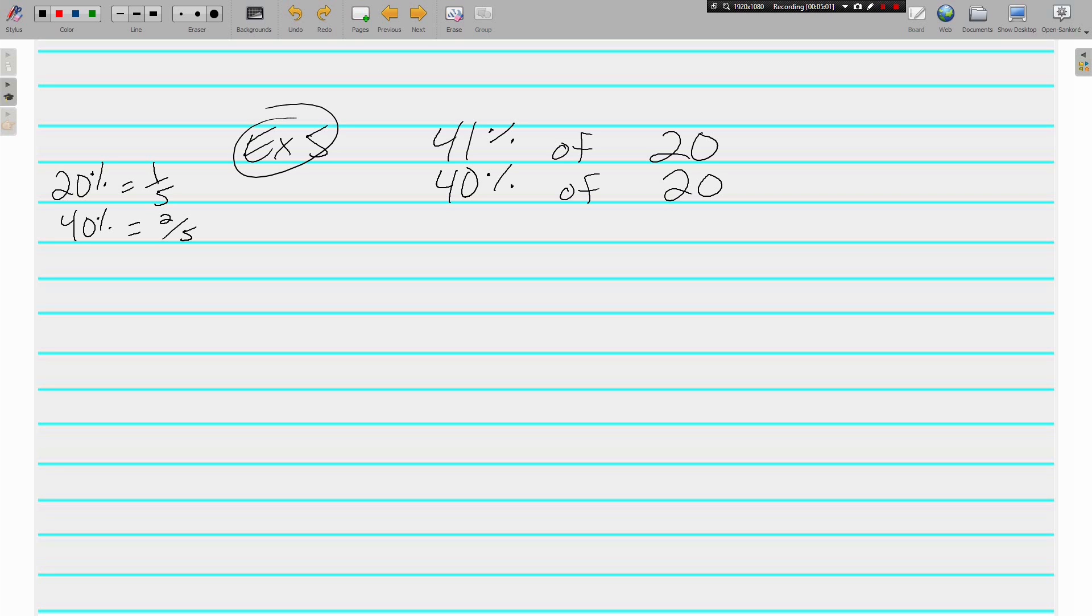But 40% is very close to 41. And instead of using one fifth, I can use two fifths. Two fifths of 20.